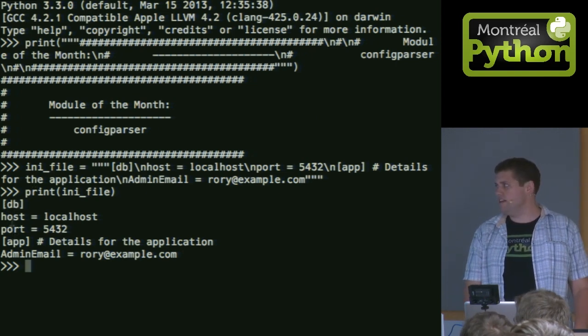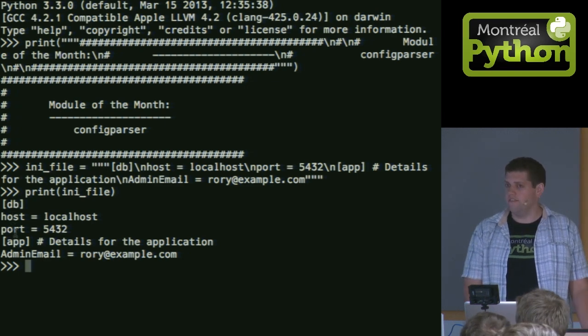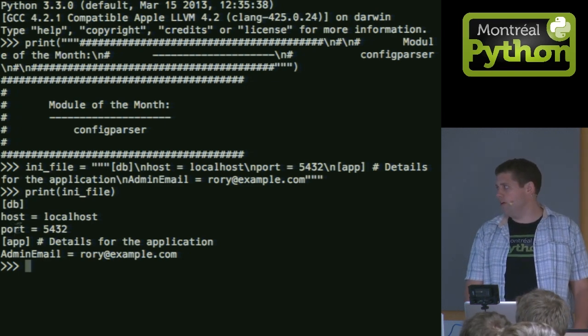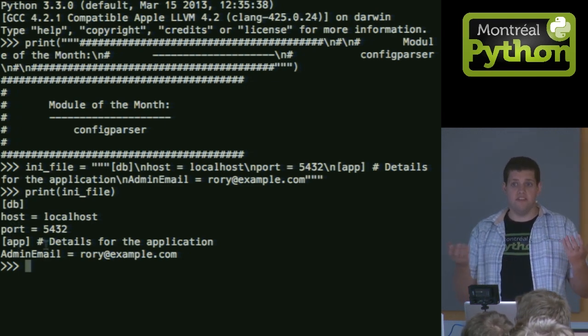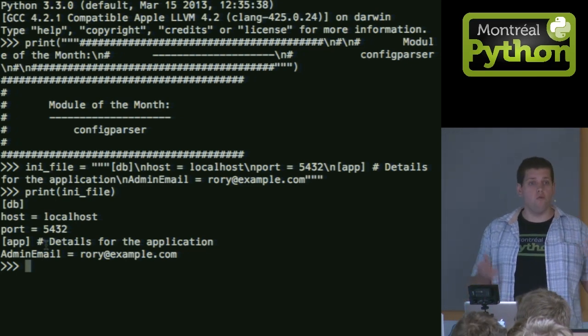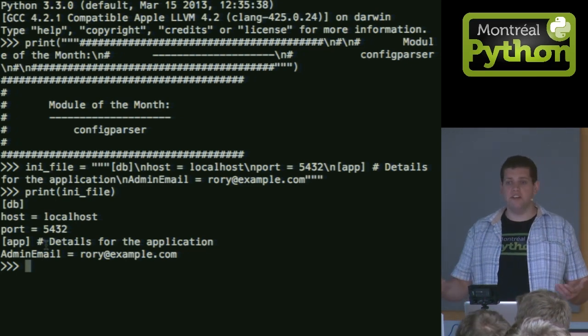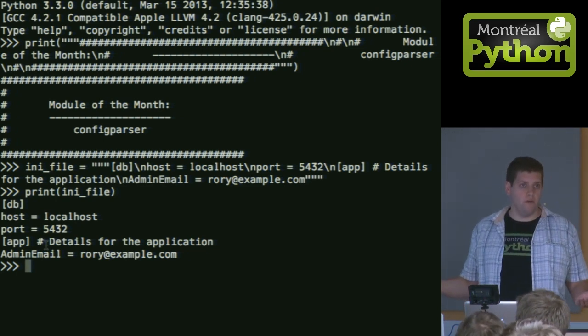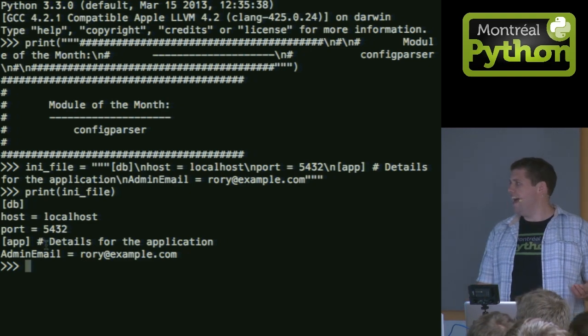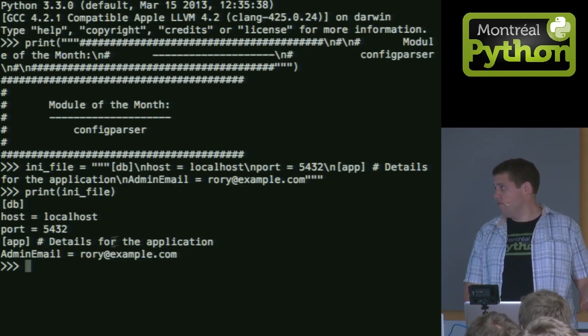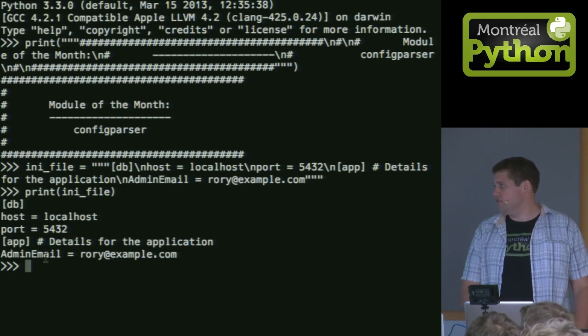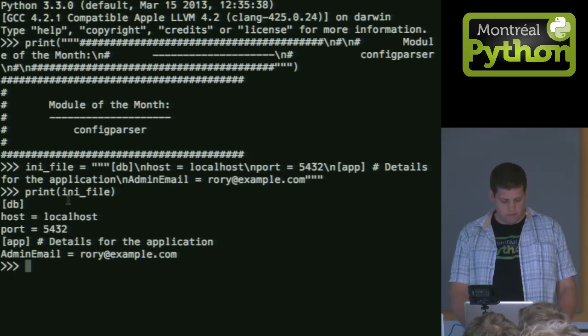In my db, I'll have a variable called host, a variable called port. App, I have this little comment. So this comment is just for me. It's not read in the configuration file. It's ignored by the config parsers. And it's just for my edification. And then a variable.